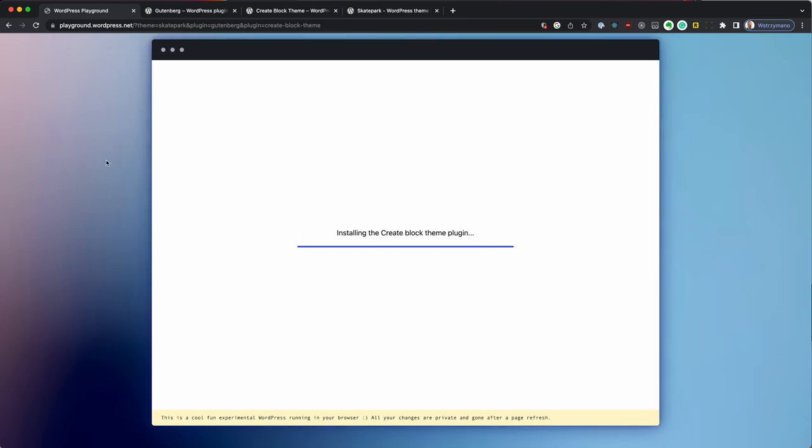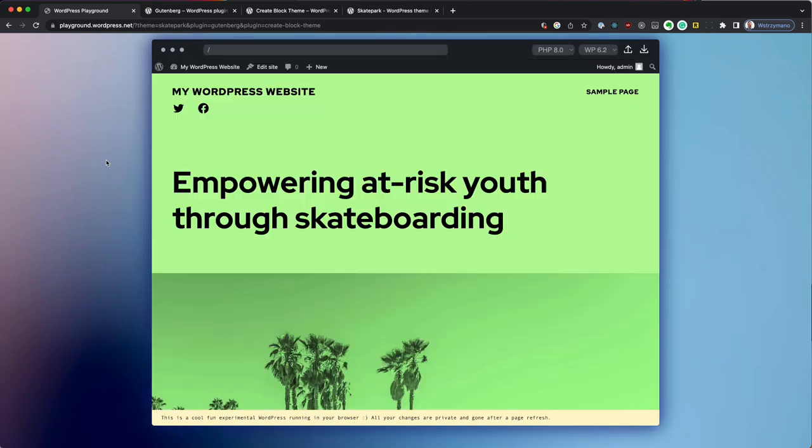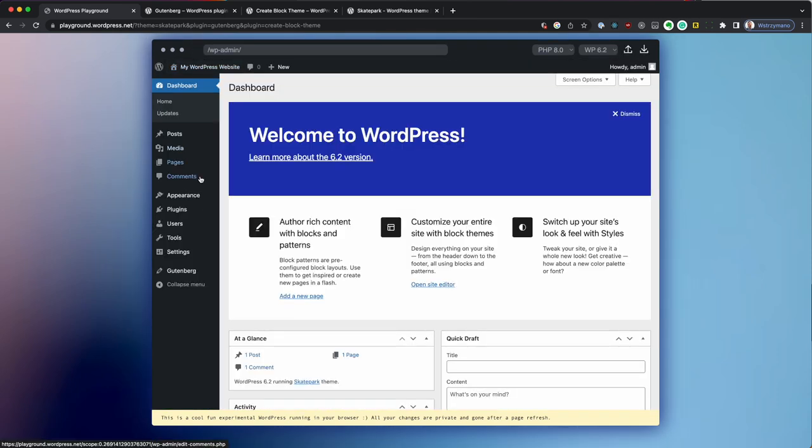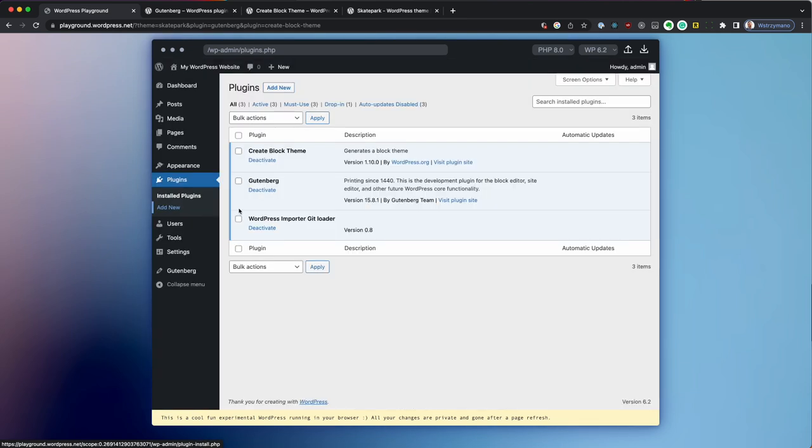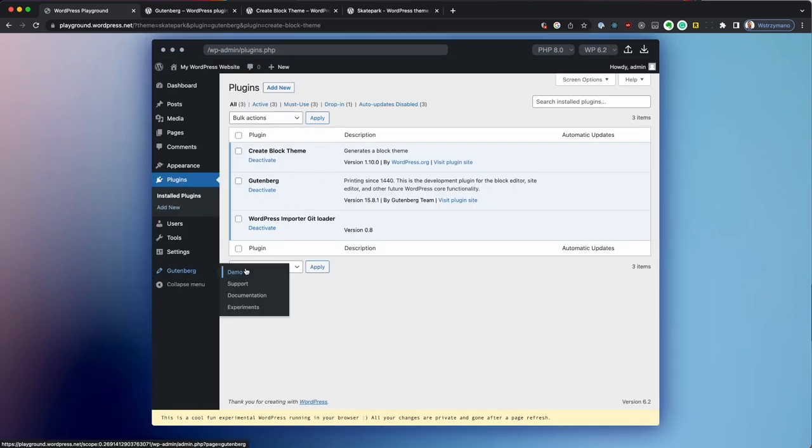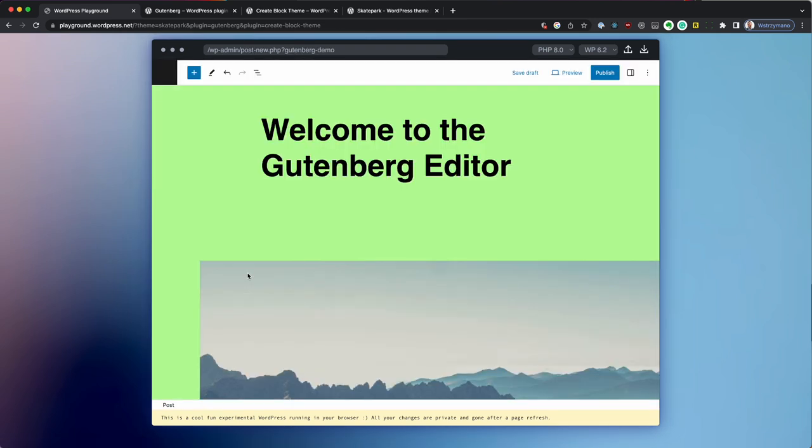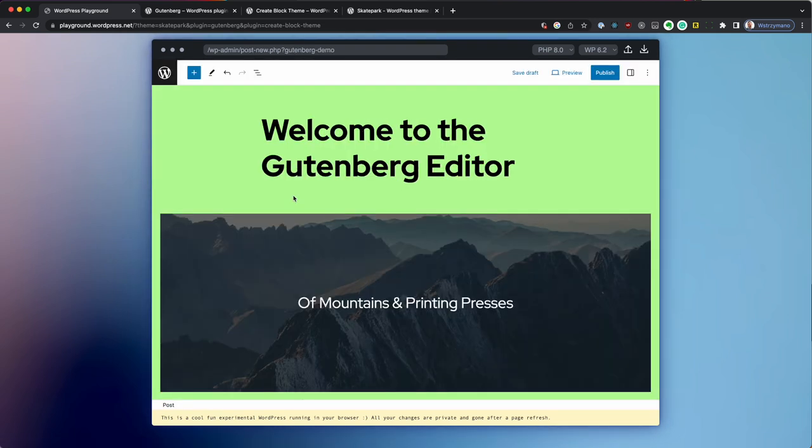So now we have the exact same setup as before, except we didn't have to do almost any work. It only took a couple of seconds and now we have a site with plugins and theme we want.